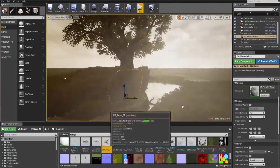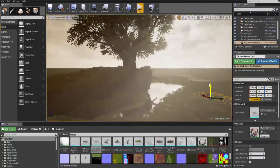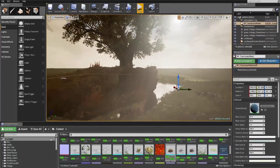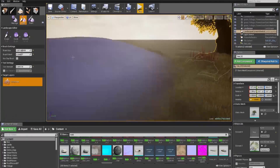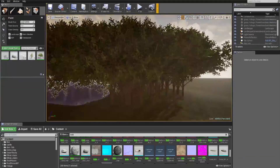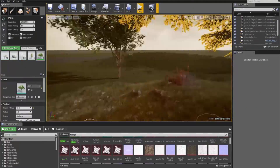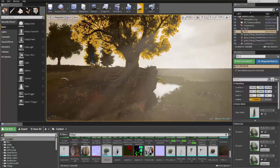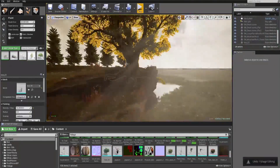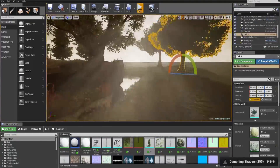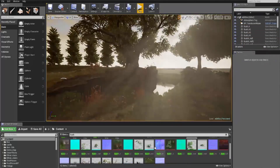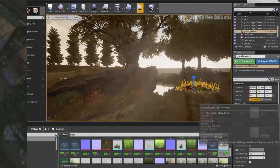A ton of people who use Unreal Engine really like the blueprint system and almost prefer it over coding sometimes. In this video I'm going to be talking about if it's actually something that can be a threat to coding.